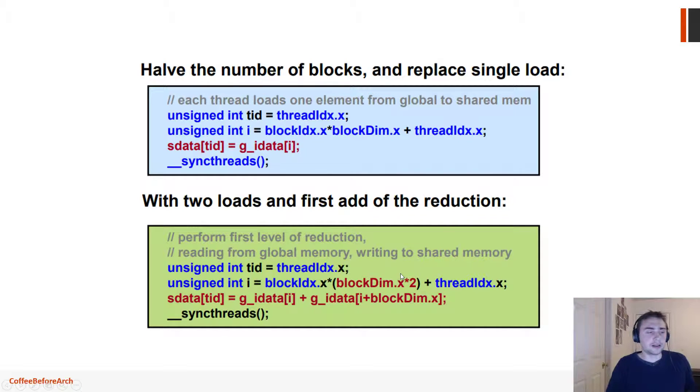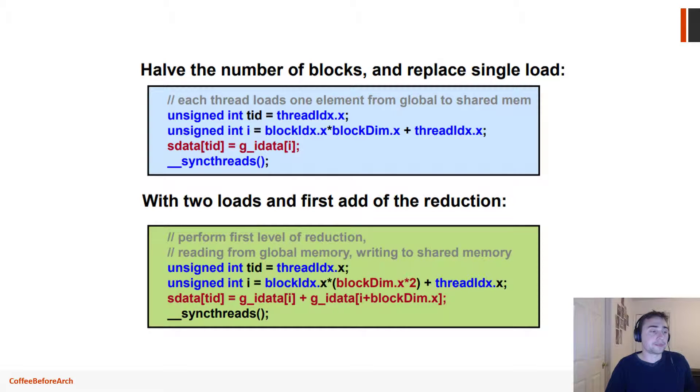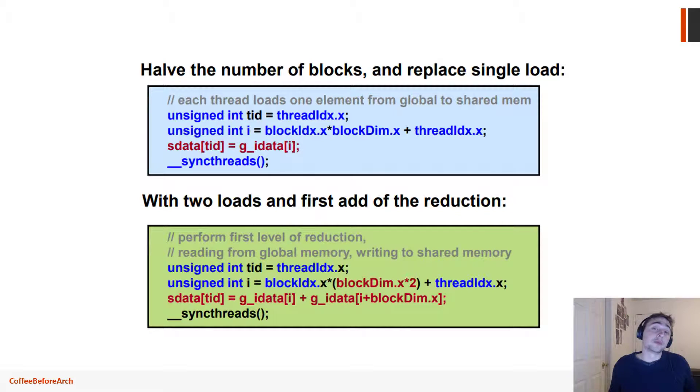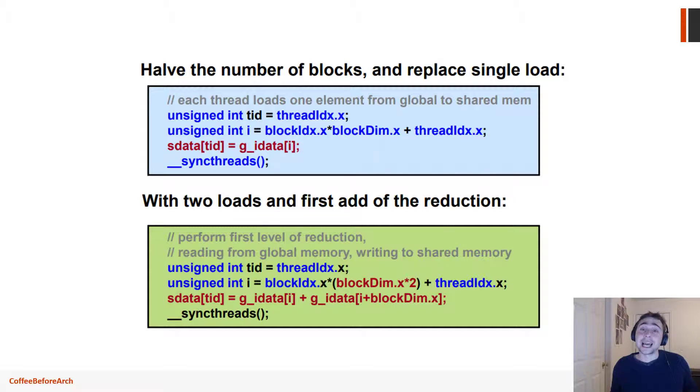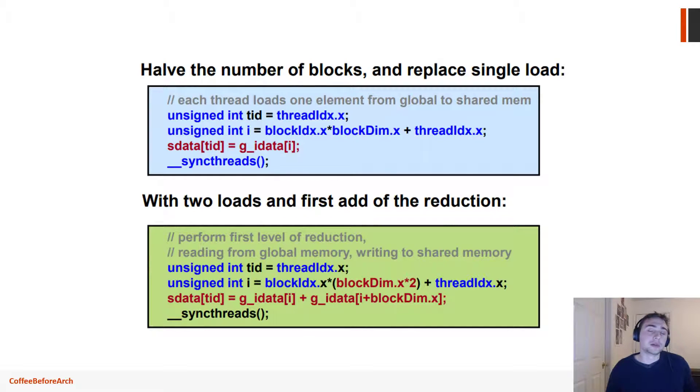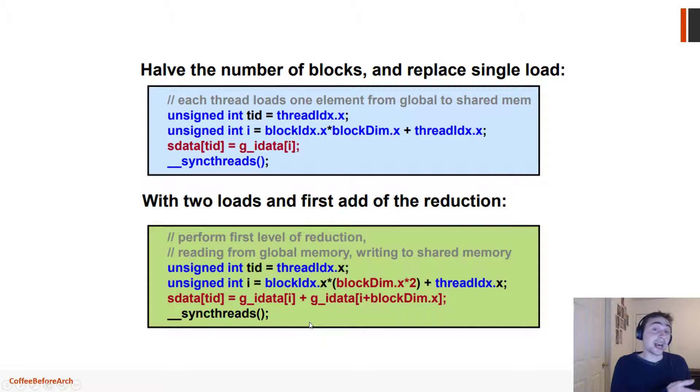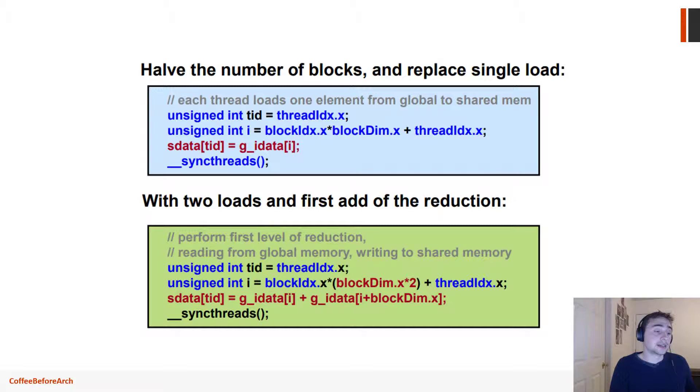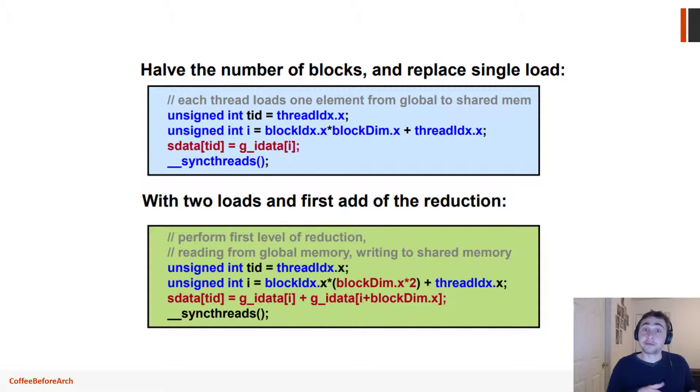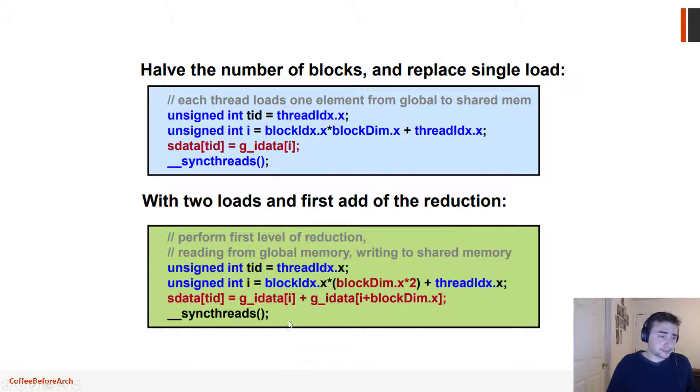Down here, instead of loading in every single element into shared memory, we have to remember we're only launching half as many threads. So we have to kind of double up on our work on this first load, which means that we have to go ahead and compute the first iteration of sum reduction in this initial load to shared memory.